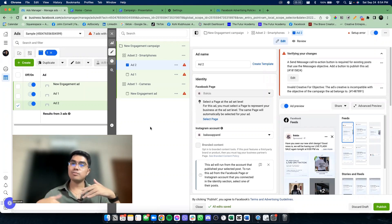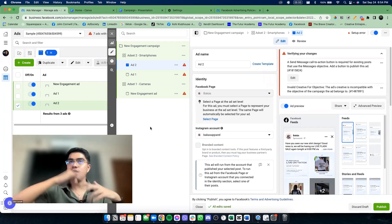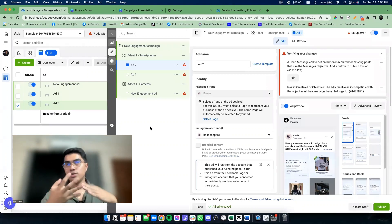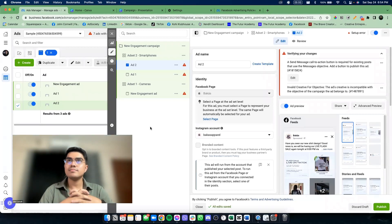From the bottom — yung ad, tsaka yung targeting. Part of the process is listing down. Ako mismo ginagawa ko — before I launch campaigns, for example I will be testing multiple audiences.